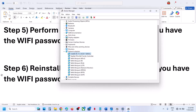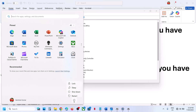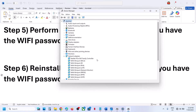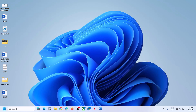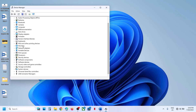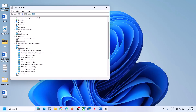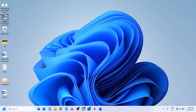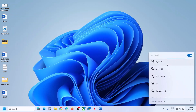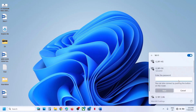Once uninstall is complete, restart your computer — a restart is required. After the system restarts, right-click the Start menu, go to Device Manager, and expand Network Adapters again. Your MediaTek MT7925 adapter should appear without any errors. Try to connect to your network — it will ask for your password, so enter it.